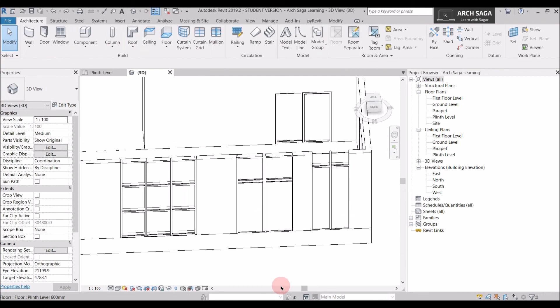Today we learned what curtain walls, exterior glazing, and storefronts are, how to draw curtain grids, how to add mullions, and how to add a curtain wall or storefront on our plan. Please practice this. If you have any queries you can ask in the comments or email me. Please follow my Facebook page and stay tuned for my next tutorials. Thank you.